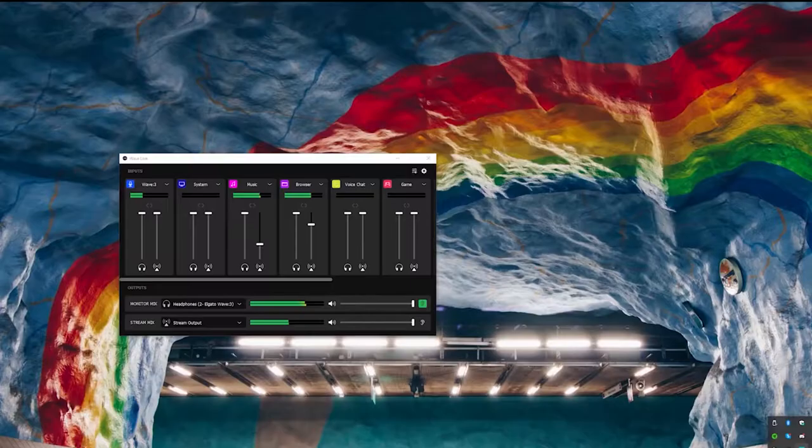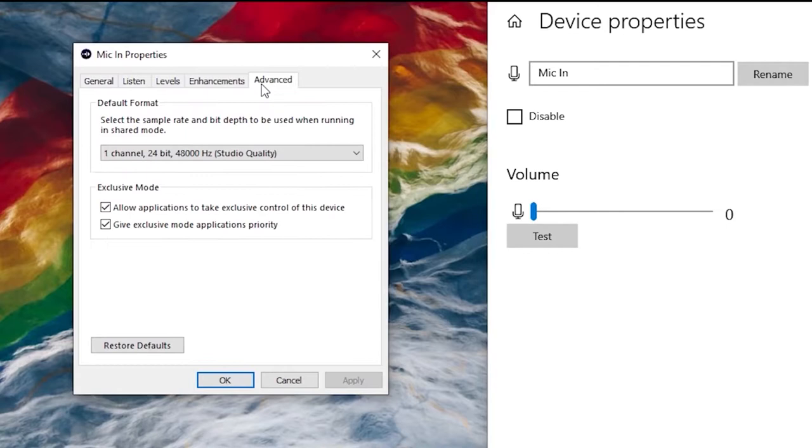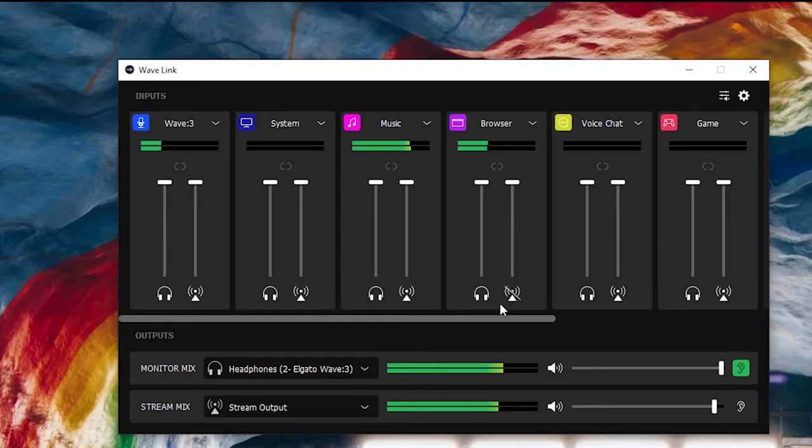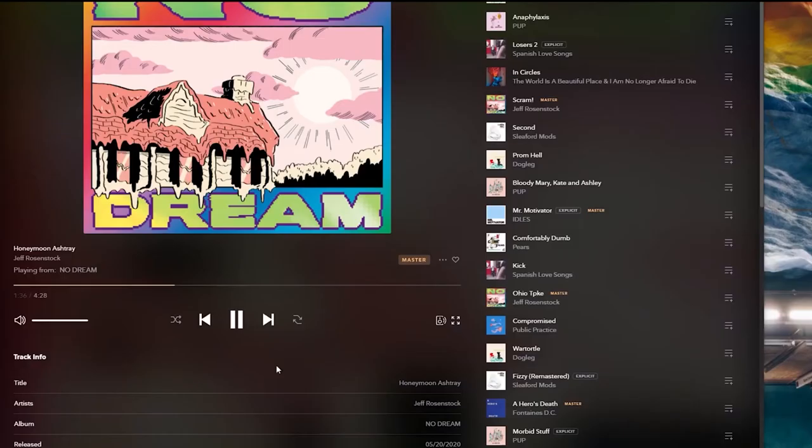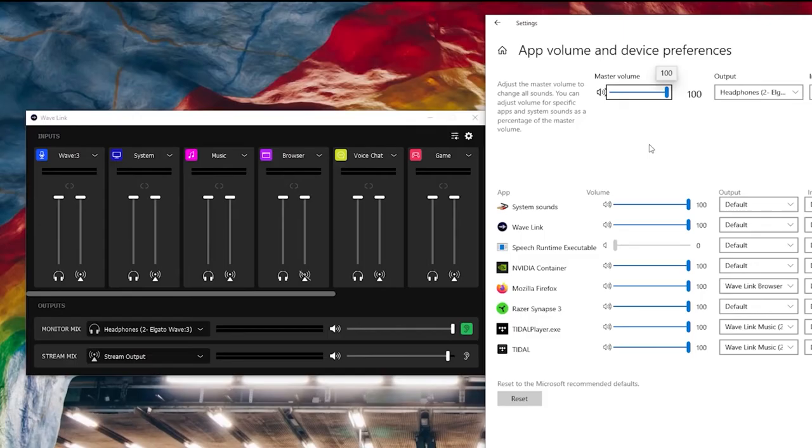As this is a condenser mic, you'll still pick up the clatter of mechanical keyboards if the mic is too far away from your face or the gain level is set too high. Plosives are catered for via an included shield, but a proper pop filter may still be necessary, depending on how much fire you're spitting.